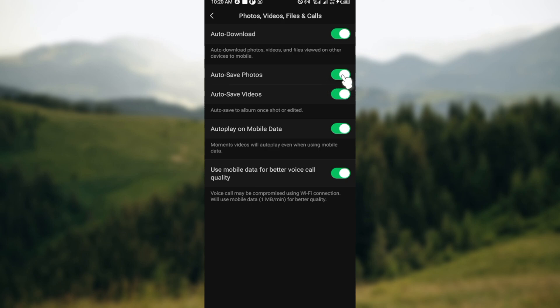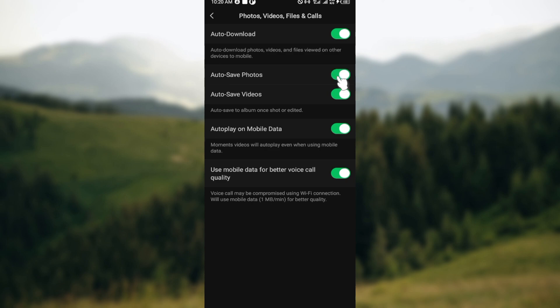To know if it's turned on, the toggle here would be green. So to turn it off, just tap on it this way. Once it turns black, it shows that it has been turned off. To turn it on, click on the toggle and it